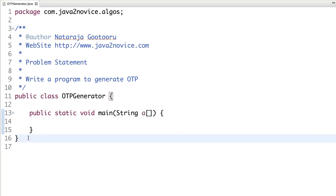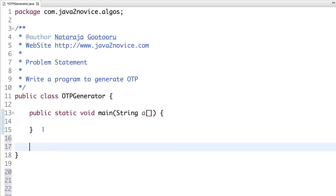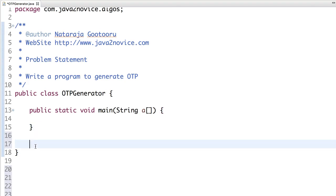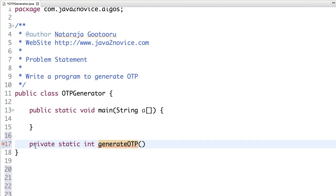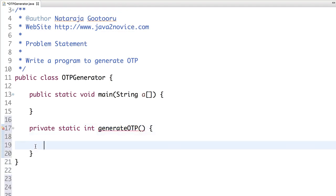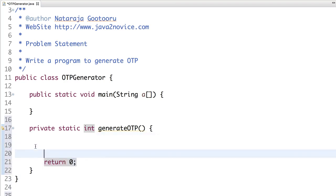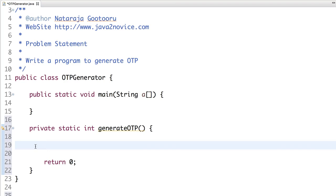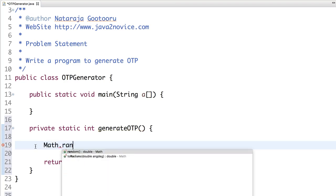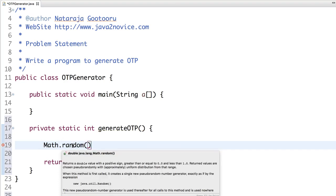Let's start with our coding. I'm going to write a private static method which generates OTP. It returns an integer and it's not going to take any input. For now I just kept return as a placeholder to avoid errors. Now we are going to use Math.random. This method, if you look into the help document, returns a number which is a decimal float — a double variable between 0.0 and 1.0.